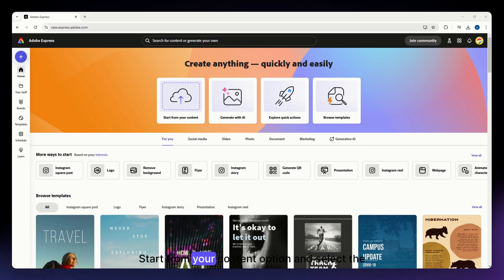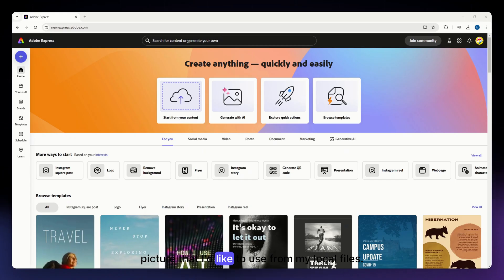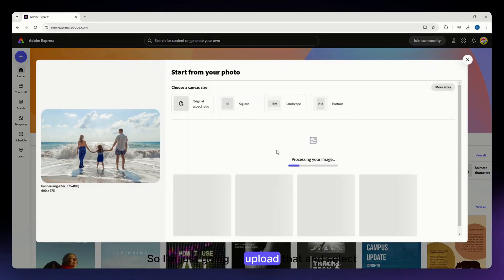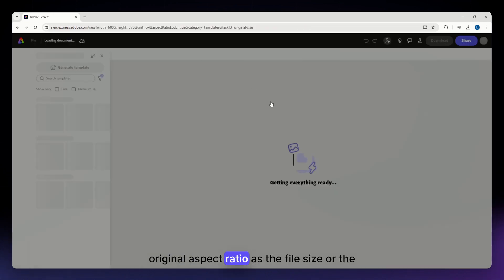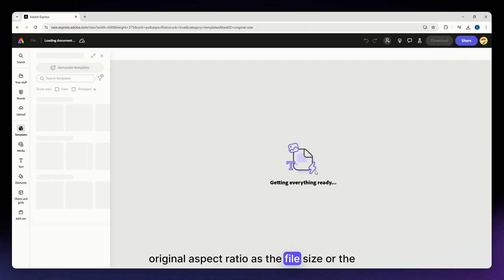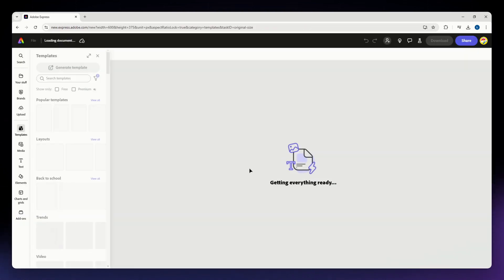I'm going with the start from your content option and selecting the picture I'd like to use from my local files. I'm going to upload that and select original aspect ratio as the project size.